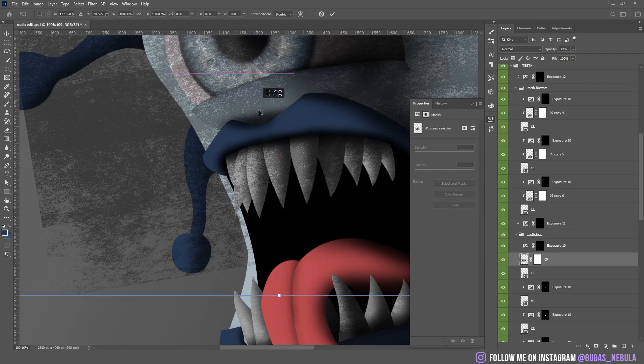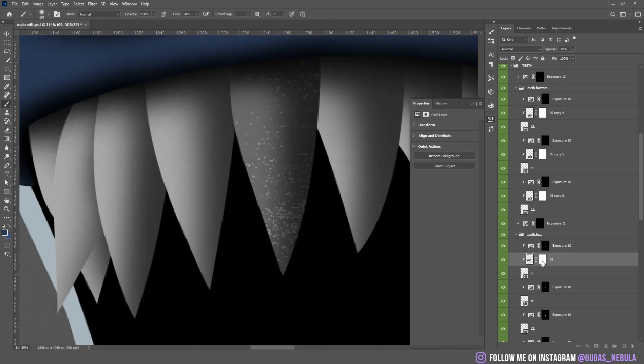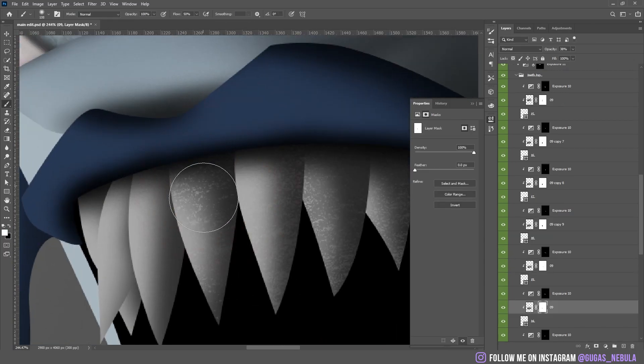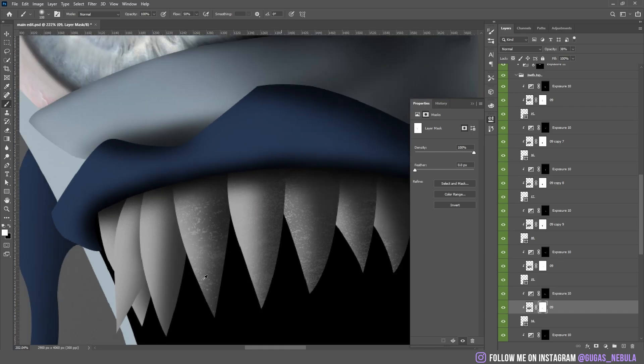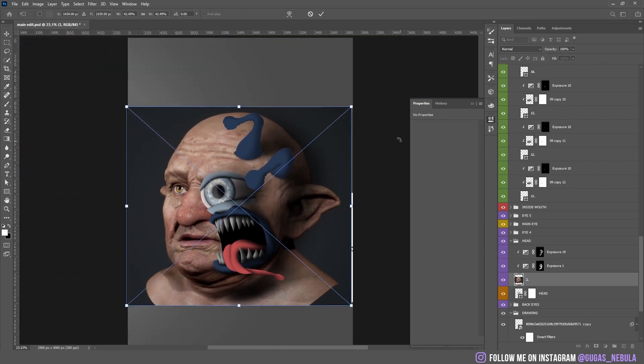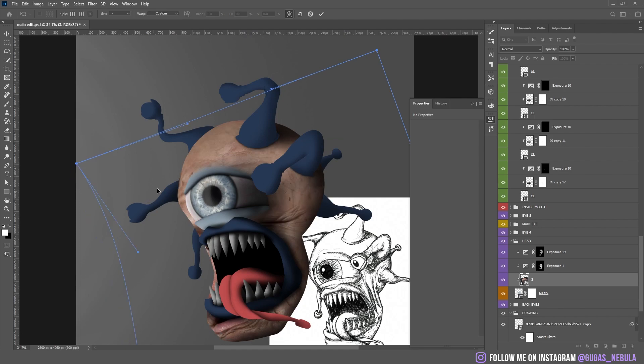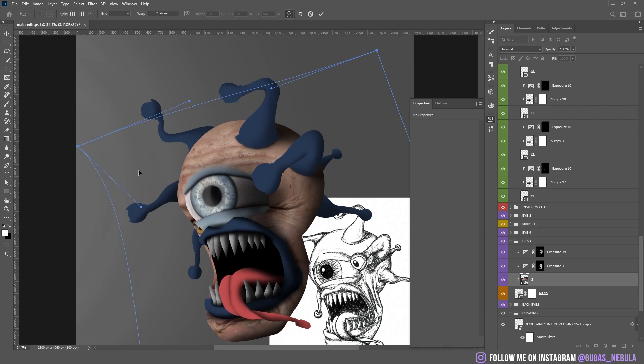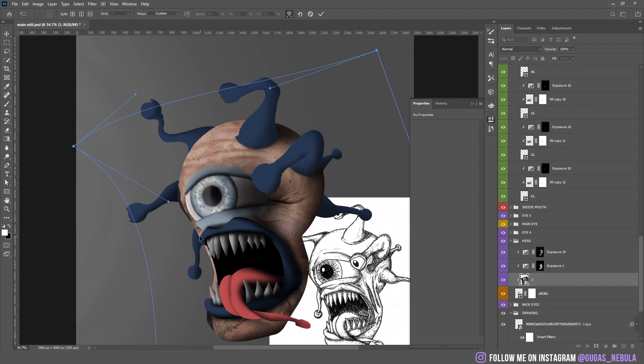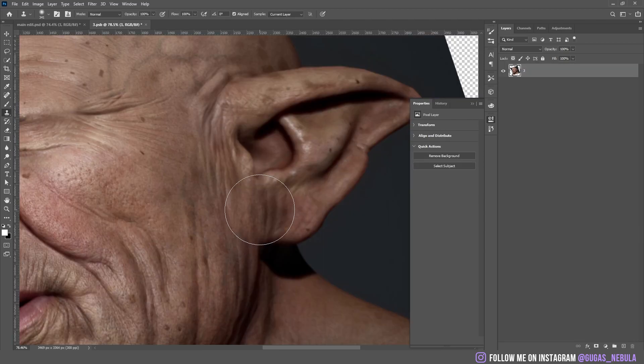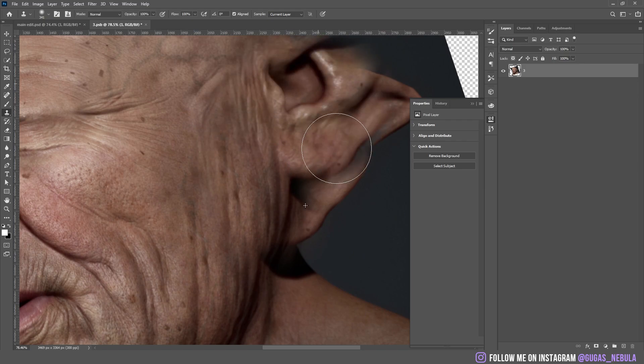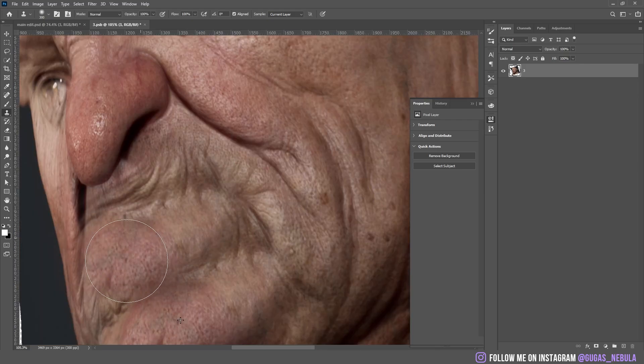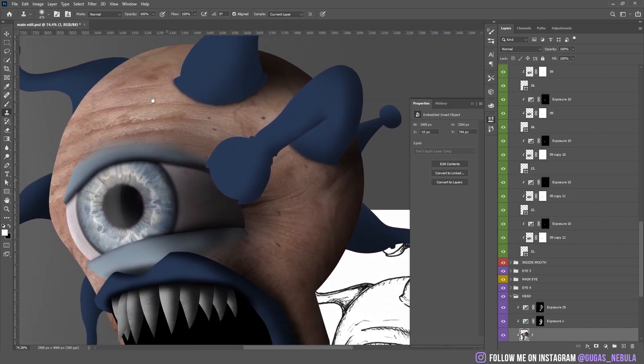After that I added the texture on the teeth because it's looking very smooth. After that I added the skin texture on the main shape. I fixed some of the parts. And I think it looks pretty good.